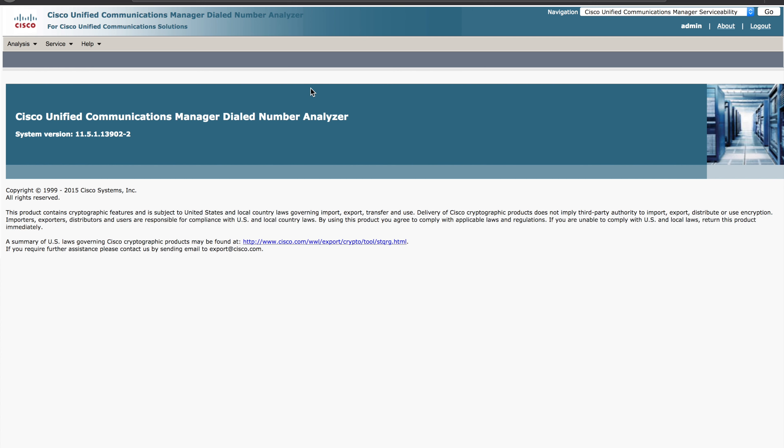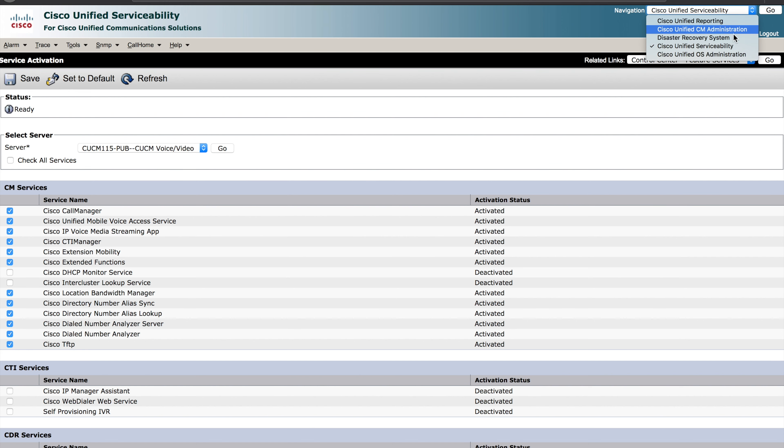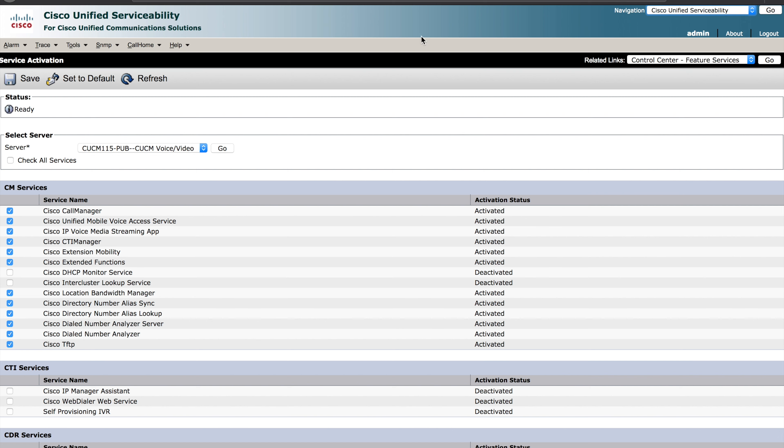First, we need to actually ensure the Dialed Number Analyzer is activated on our server. To do that, we'll go to the Unified Serviceability option. This can be found in the upper right hand corner. You want to select Cisco Unified Serviceability and hit Go.